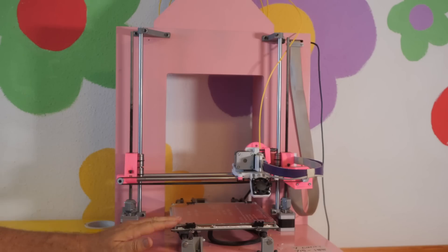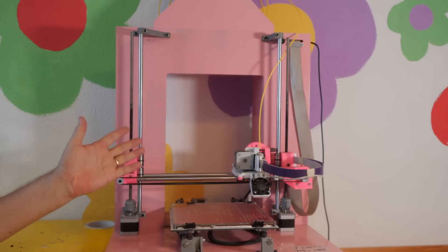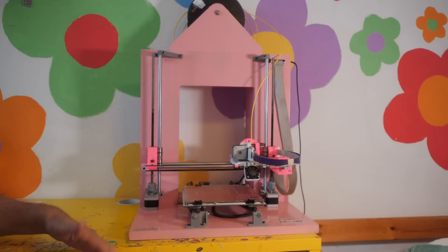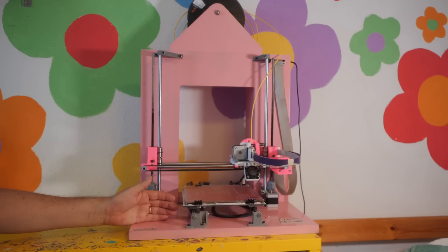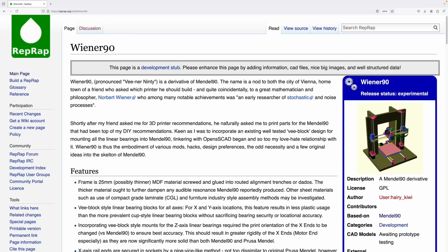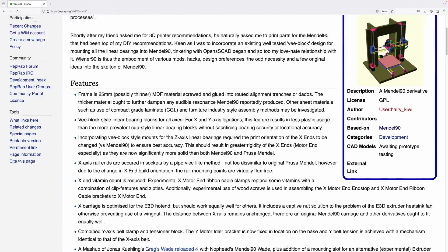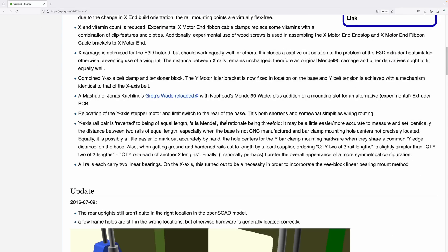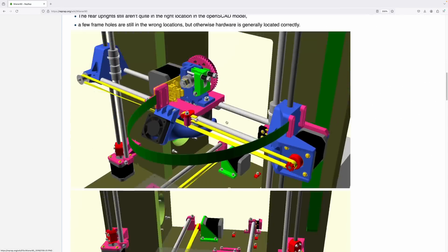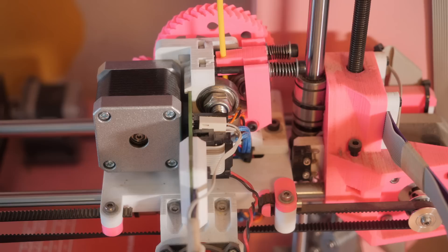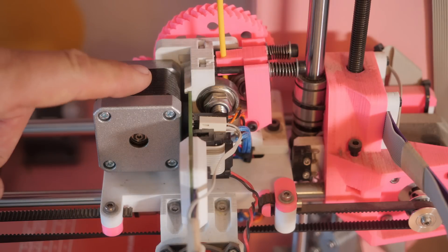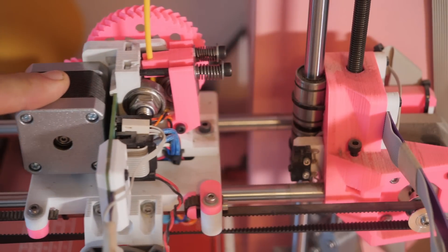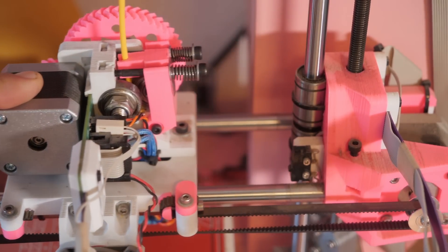Now this is based on the Mendel 90 design, but it was modified by a very dear friend of mine, Hamish, into the Wiener 90. So why did he call it that? Well, I'll leave a link to the wiki page which he made and it explains it all. Now this was built with help from both Hamish and also my then 14-year-old daughter.